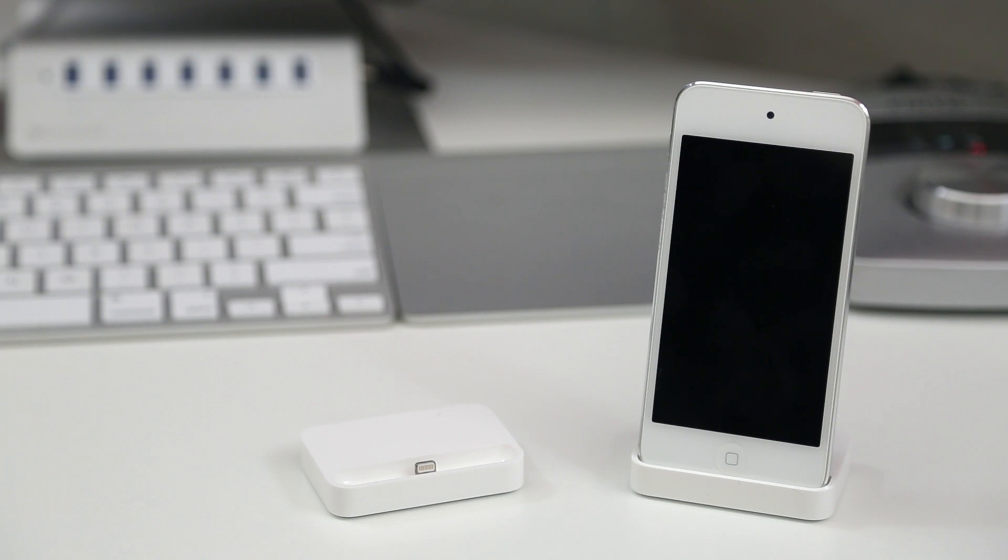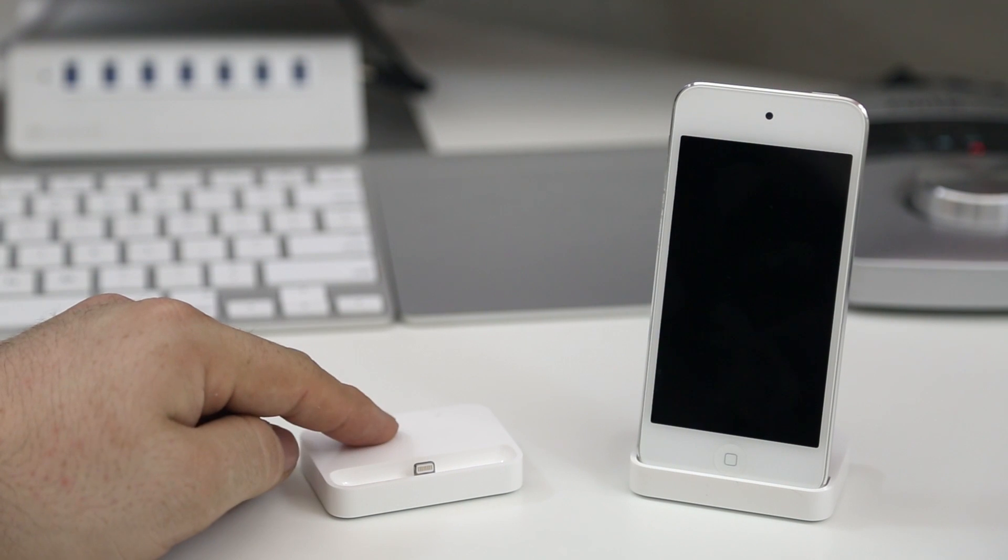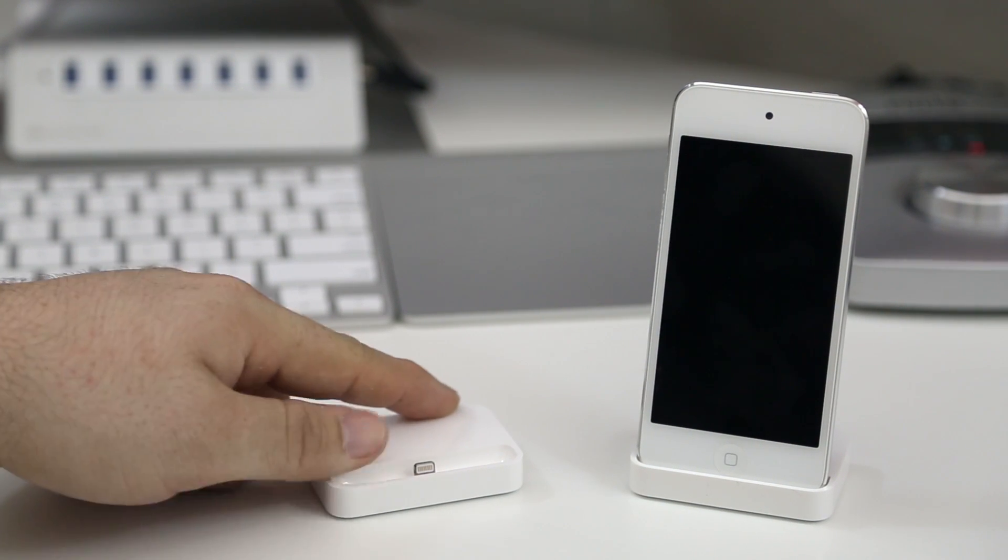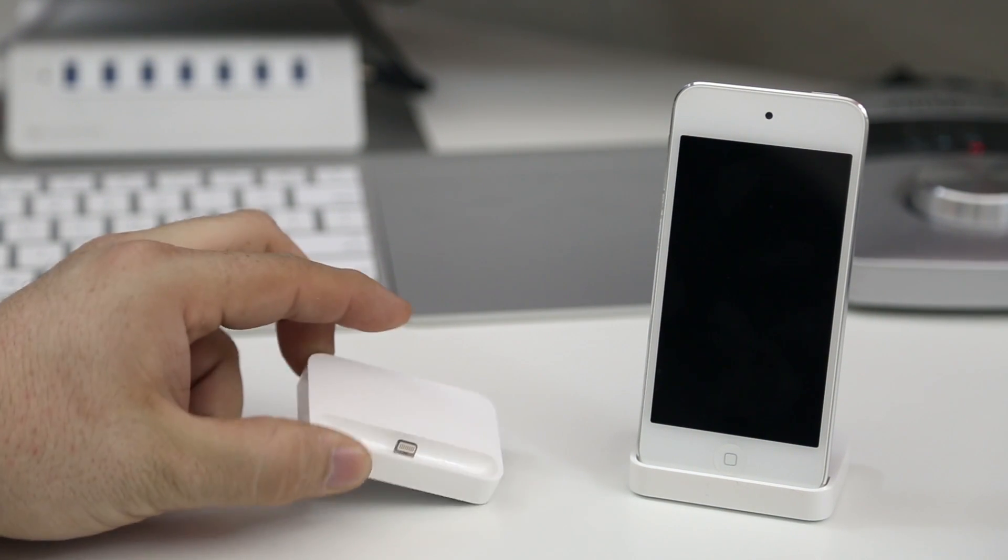Hey what's up everybody, this is Dom and today we are checking out the new iPhone docks. We have the iPhone 5C dock here and the iPhone 5S dock to the right.